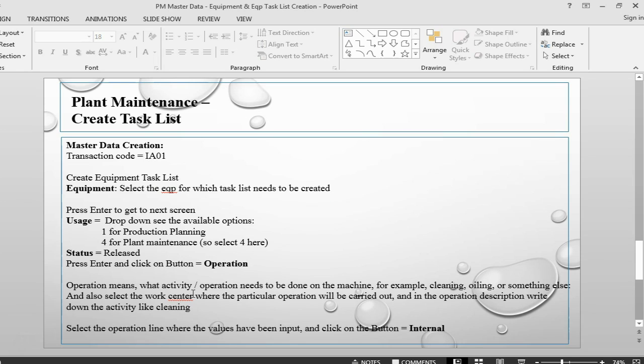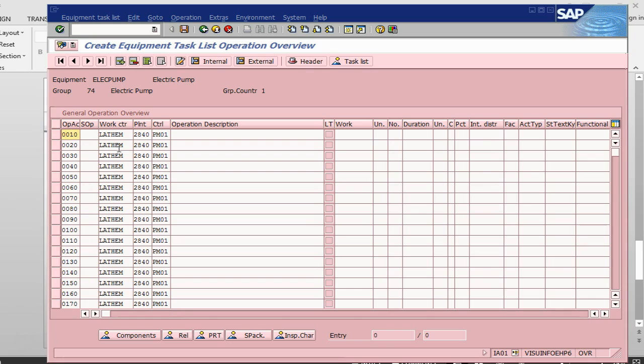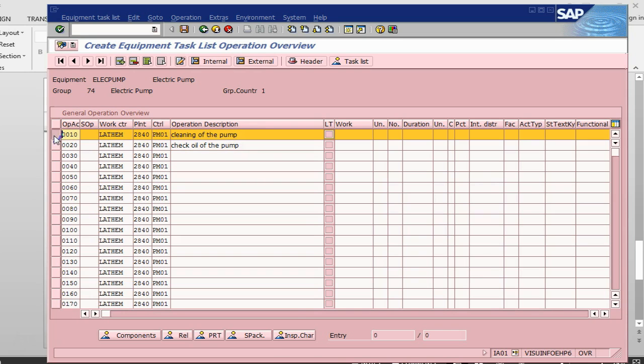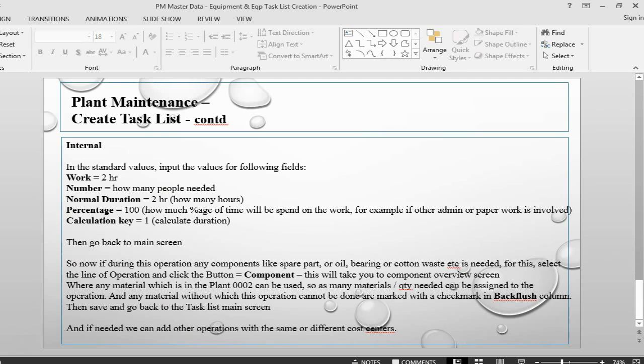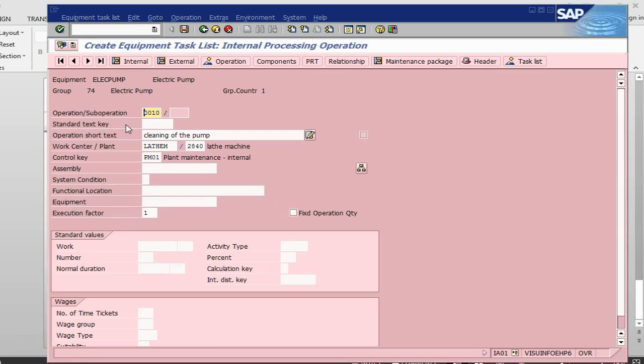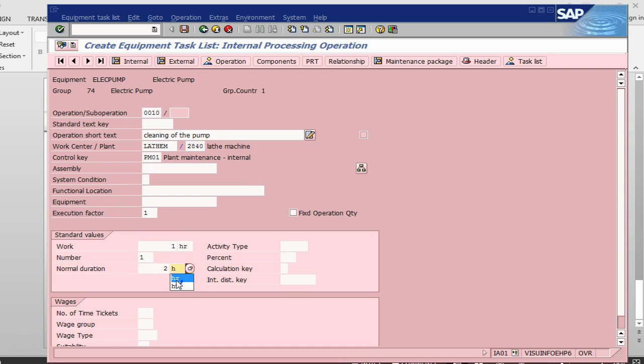In the operation, I am going to tell the system what it needs to do. It has got the work center already. Let's say cleaning of the pump is my first one, and check oil of the pump. These are two different operations that I have. Let's pick up this line and go to internal. In the internal, I'm saying this is one hour of work, one person will be doing it, and total duration is two hours. Percentage is 100%, calculation key is one. Then I go back.